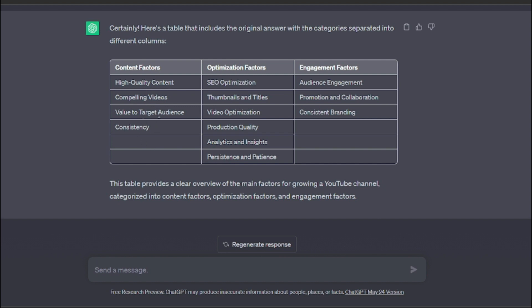These are the few factors you need to be following in your content. And if you want optimization, you can do SEO, thumbnails and titles, video optimization, analytics and insights, persistence and patience. And if you want engagement factors, you need audience engagement, promotion and collaboration, and consistent branding.